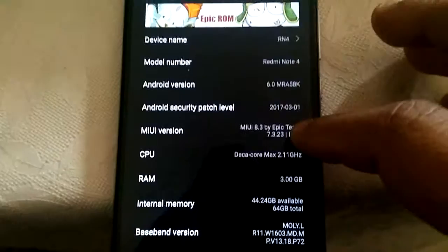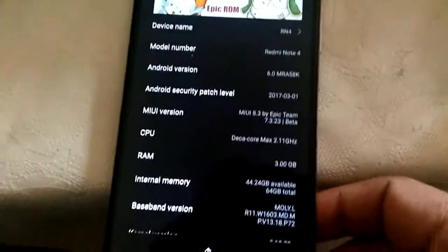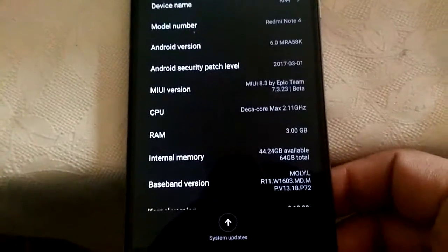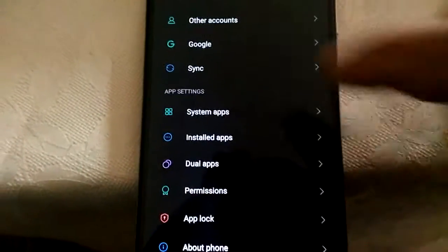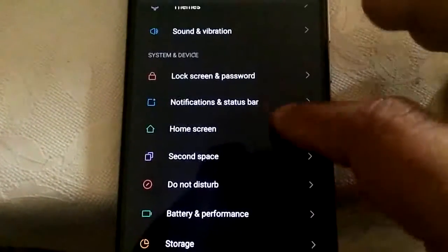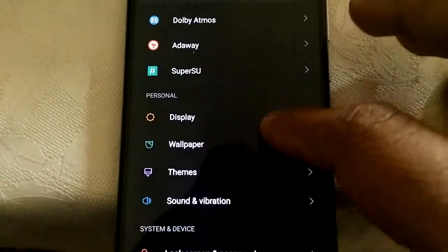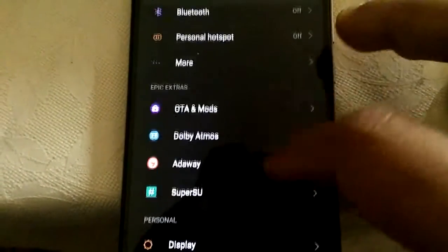As you see, it is the latest version. This ROM supports OTA, Over the Air update.